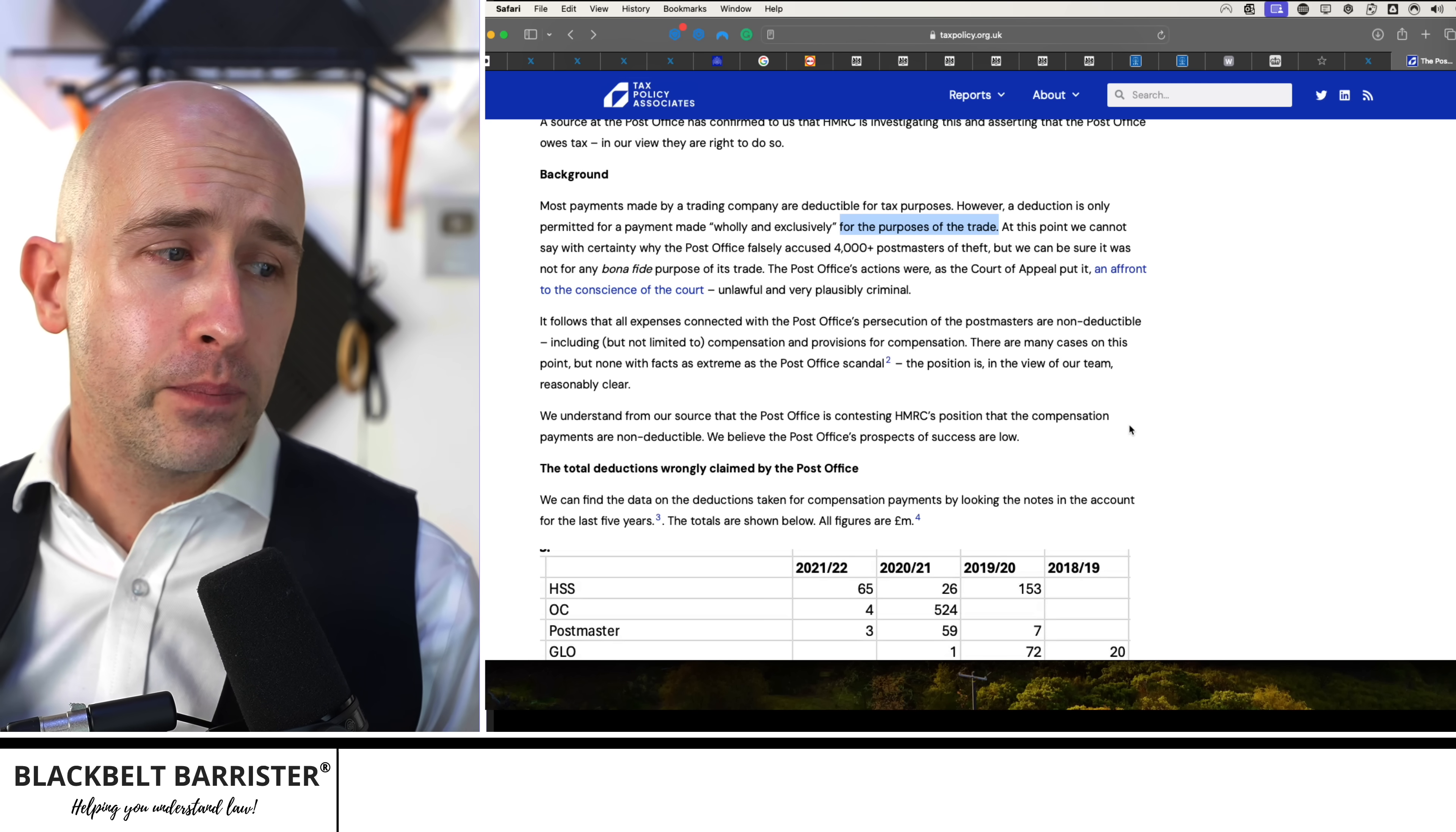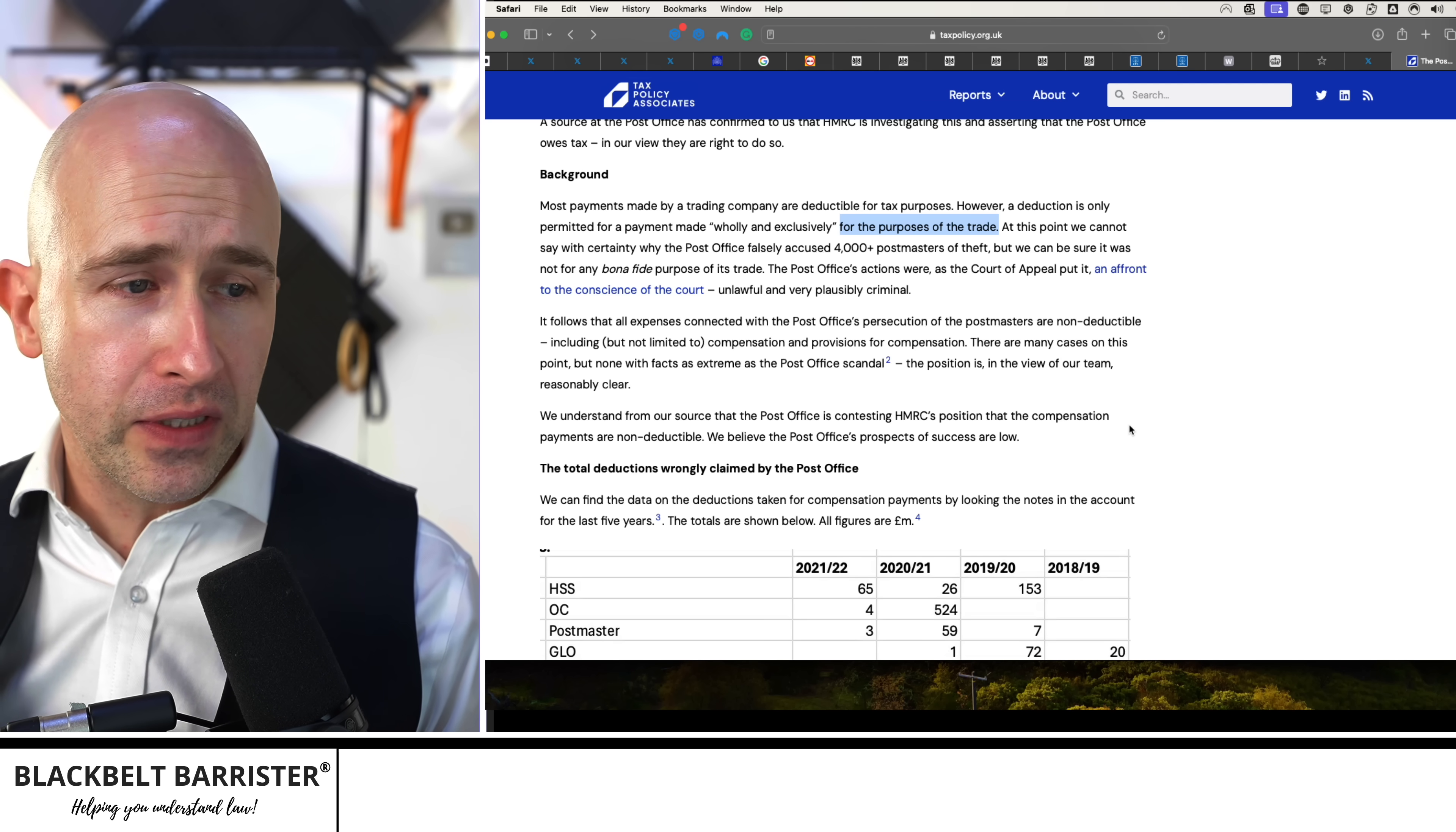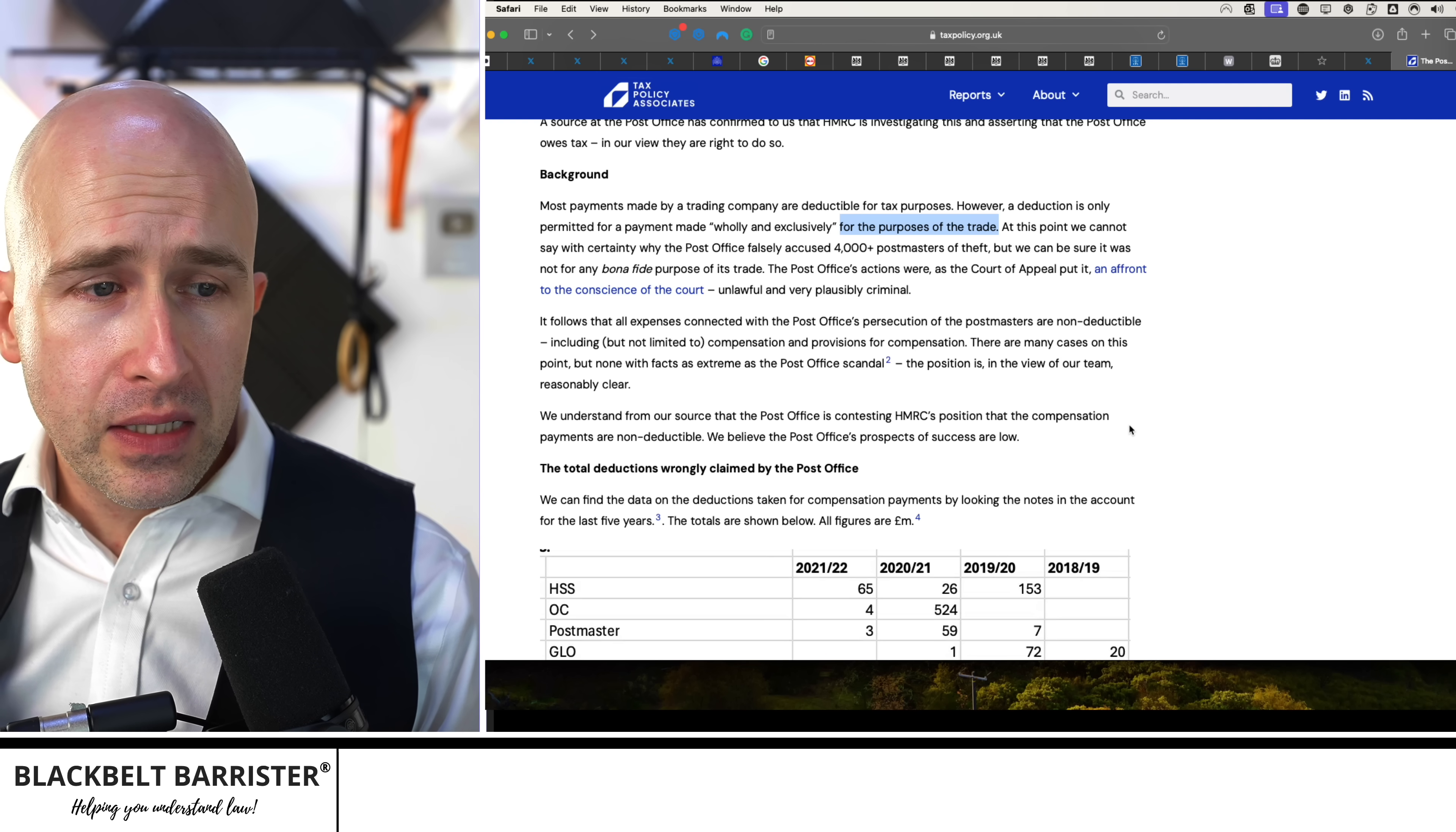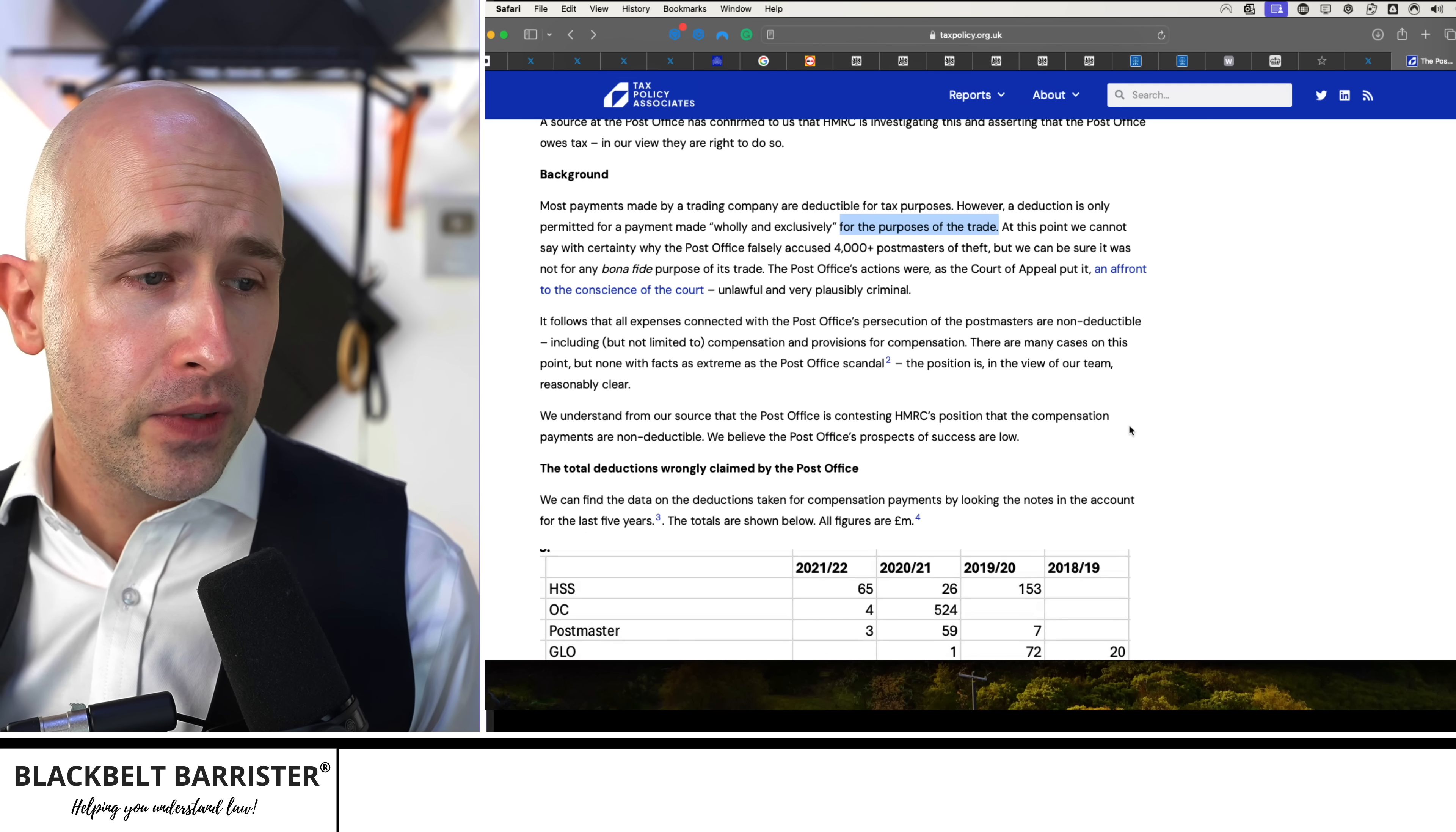There are many cases on this point, but none with facts as extreme as the Post Office scandal. The position is, in the view of our team, reasonably clear.